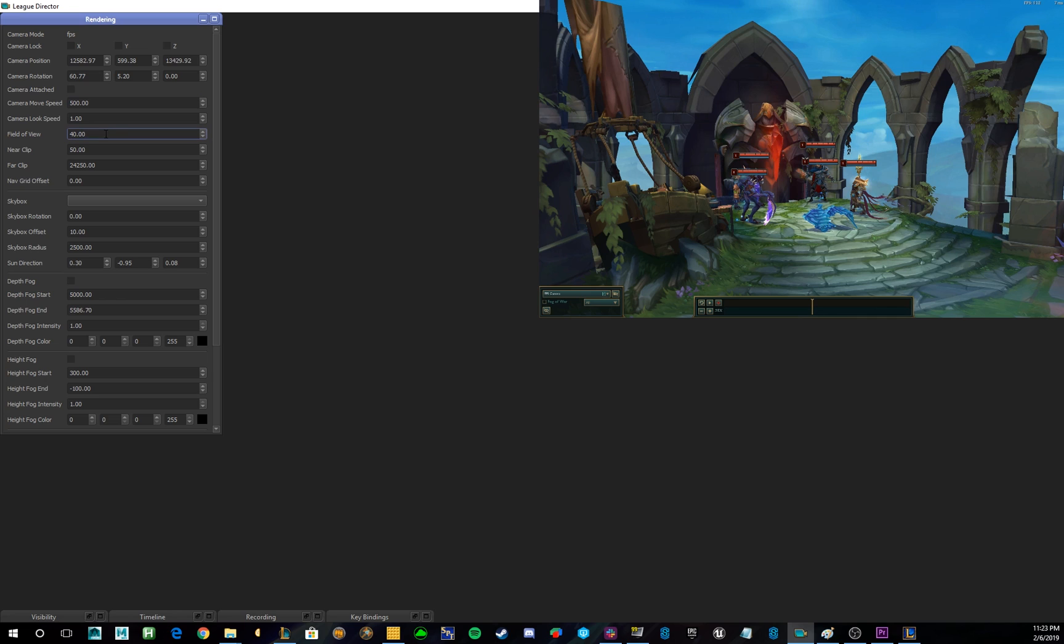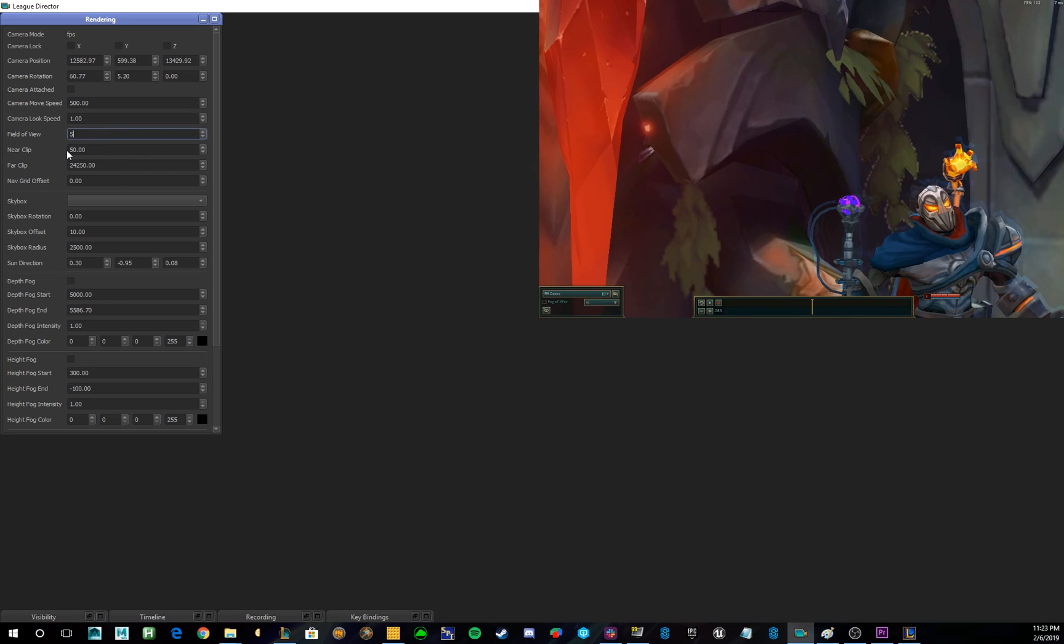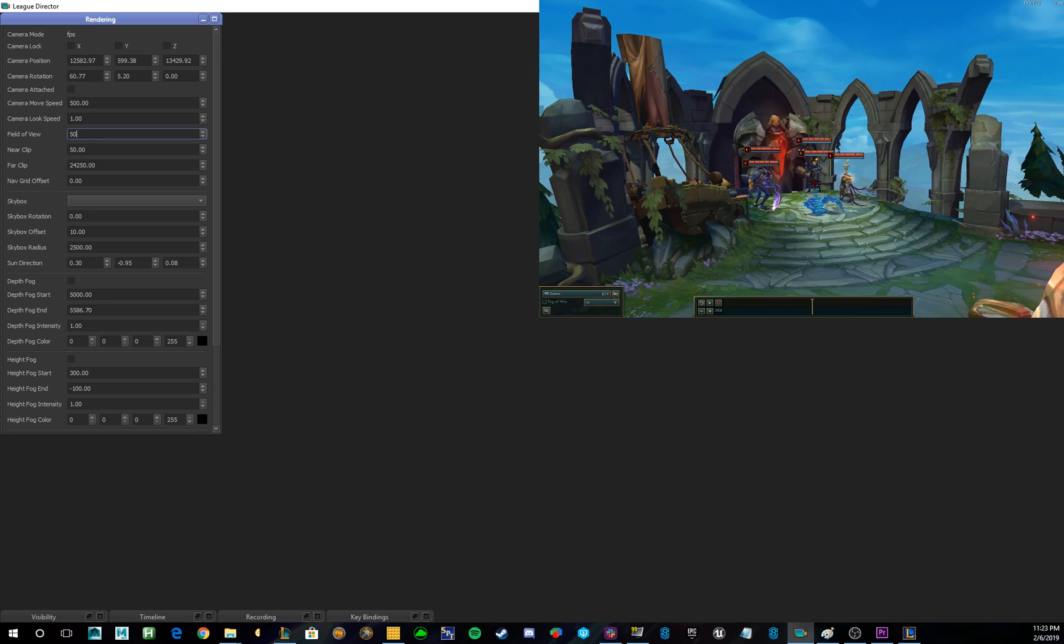Field of View changes how wide your lens is. By a lower value, obviously, it lets you zoom in, while a higher value gives you more of a wider look.